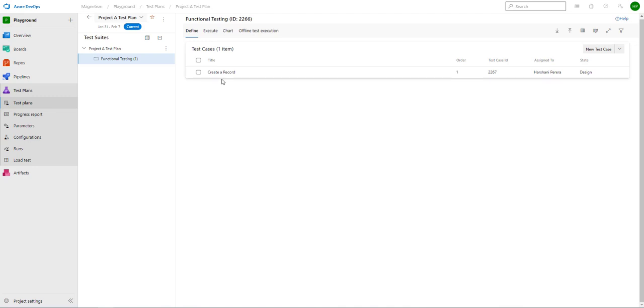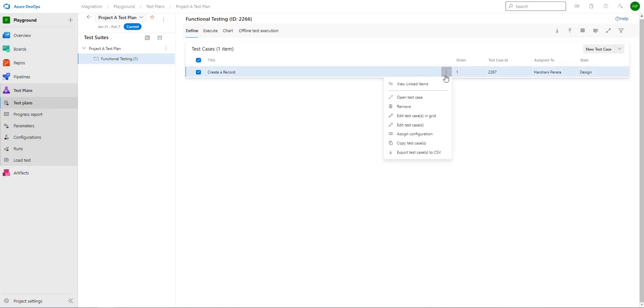If you've created more, all of them will just be listed here. Again, if you select three dots, it'll have more features and functions. You can remove it, you can make a copy, export it.